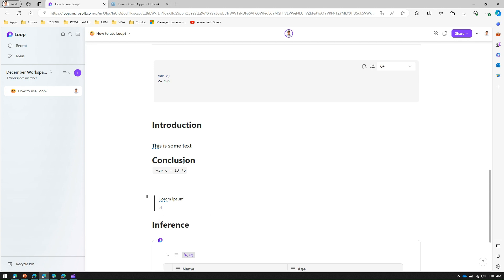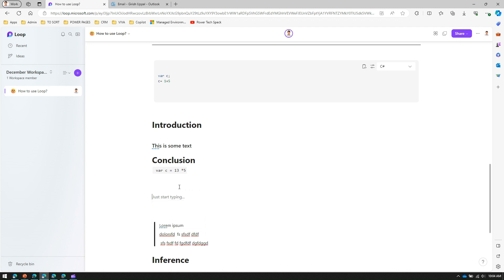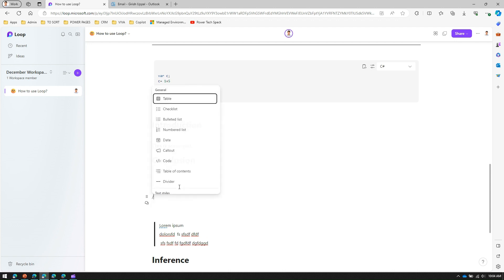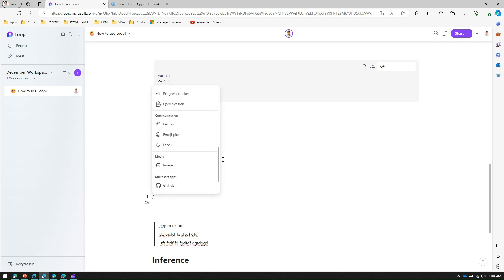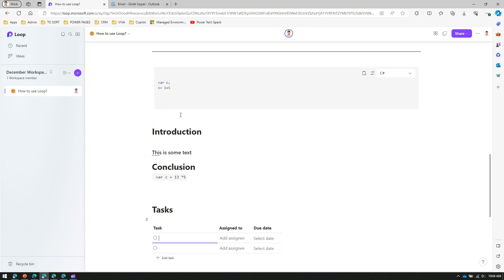Returning to the code block — you can put nice surrounding text around it and write code. It looks like a markdown interface where you can format and display code clearly.